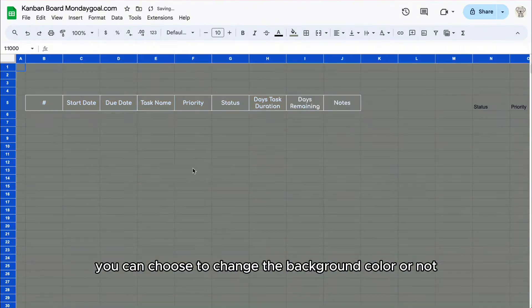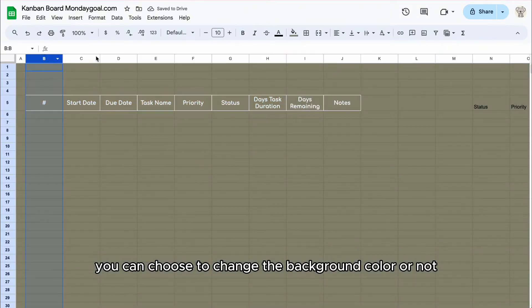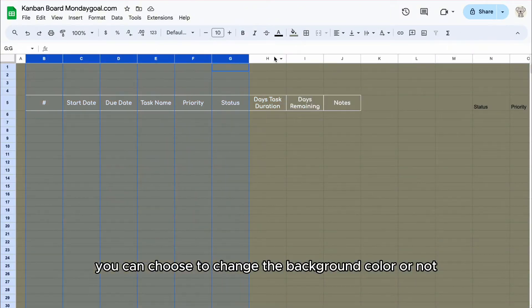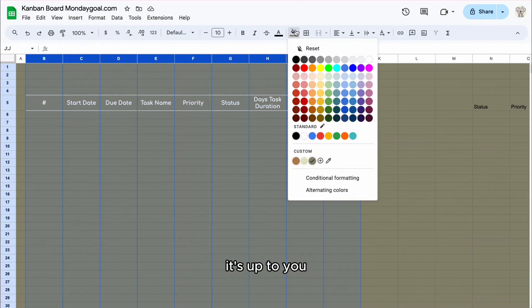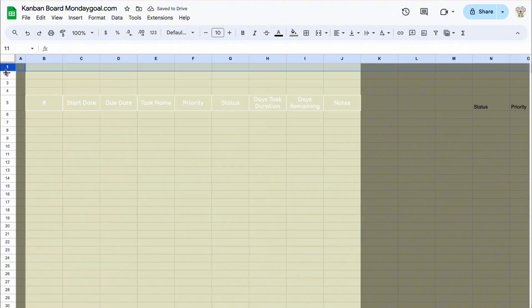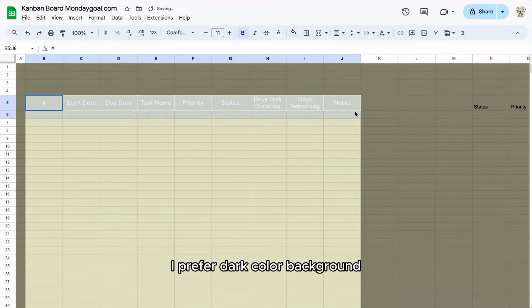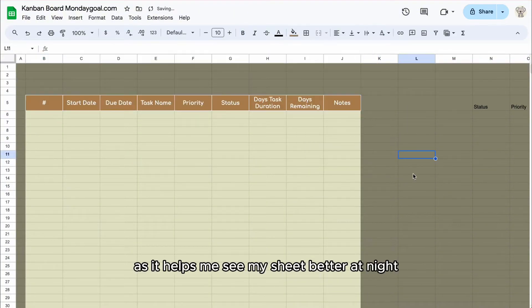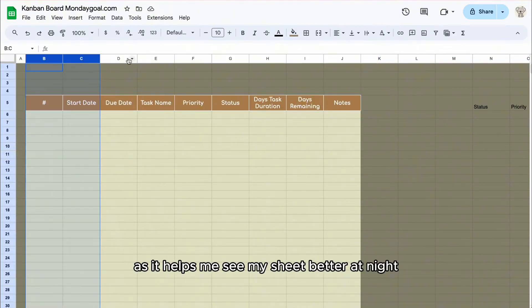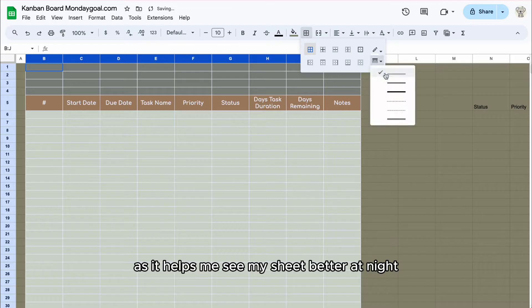You can choose to change the background color or not, it's up to you. I prefer a dark color background as it helps me see my sheet better at night.